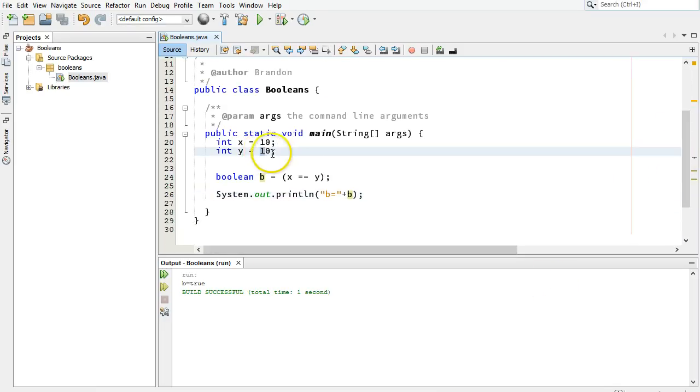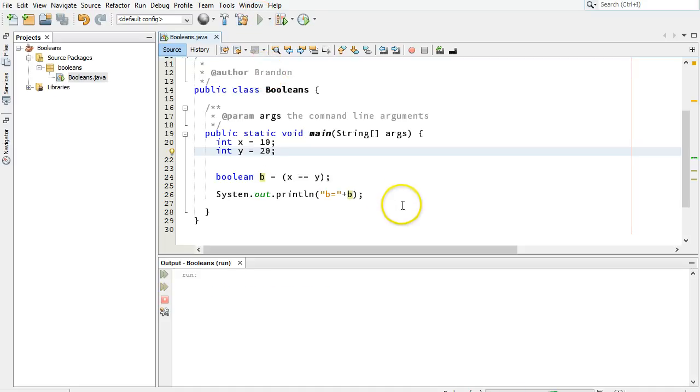So let's print out that value. b is equal to, and let's put the value of b, so that'll print b equals, and then either true or false. Let's run it and see what we get. It should be true in this because they are equal. They are equal values. Now if I were to simply change one of these, make that 20, so it's 10 and 20, b should now be false, and it is.